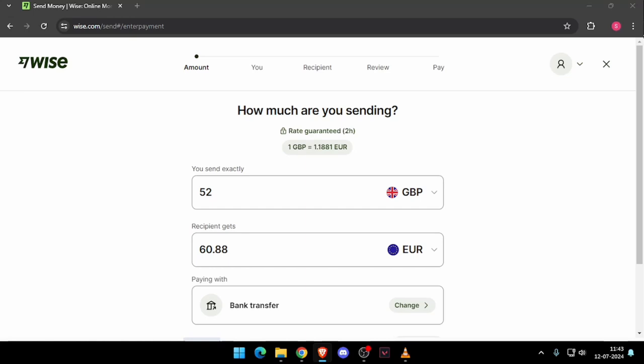First thing first, you need to create a Wise account. For that you can install the Wise app or you can do this online also.